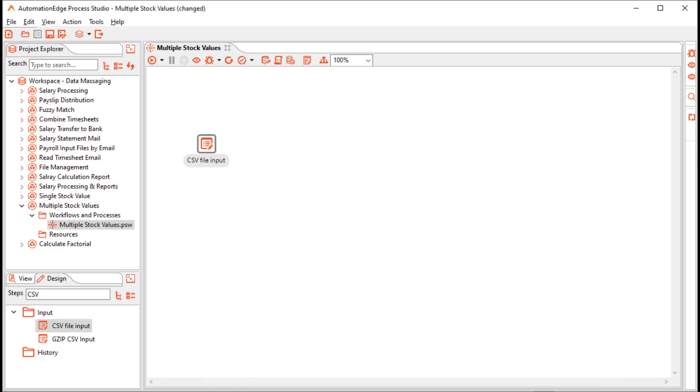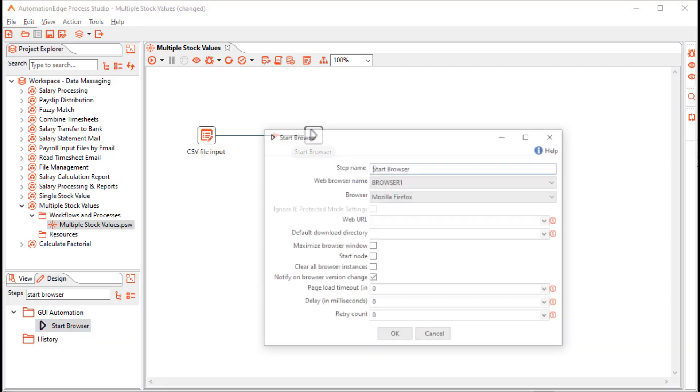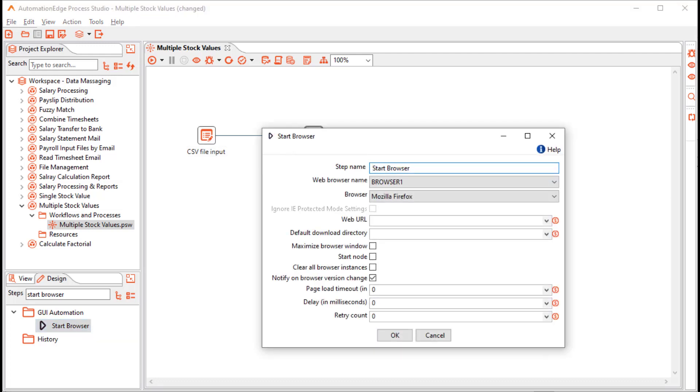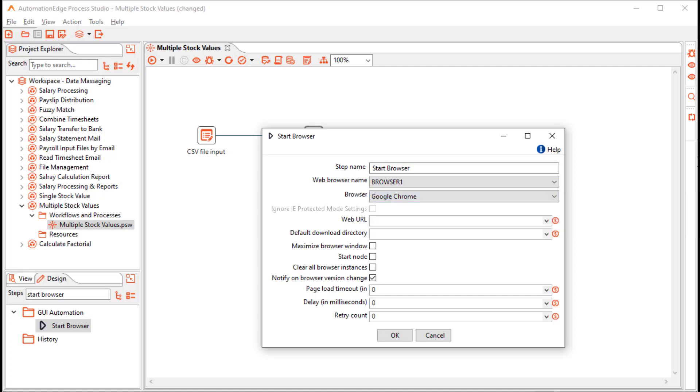Click OK. Since we will fetch values from a web page, it is a GUI workflow. Let us drag and drop a start browser step. Let us configure the properties. Since it is not a start node, let us keep the start node unchecked. And I will choose Google Chrome as my browser. In the web URL, let us provide a URL. Click OK.